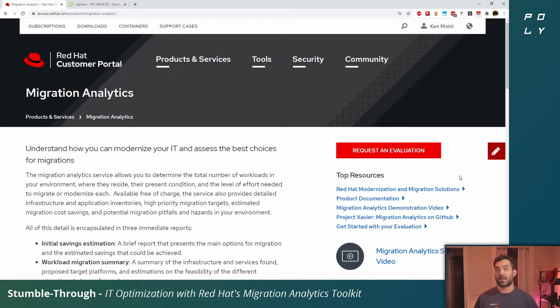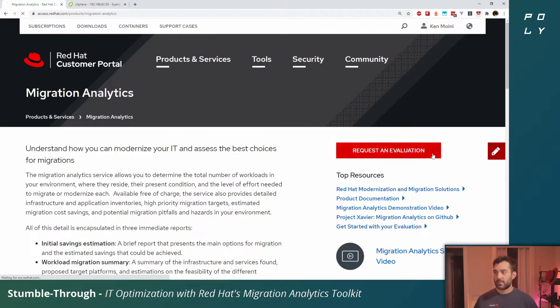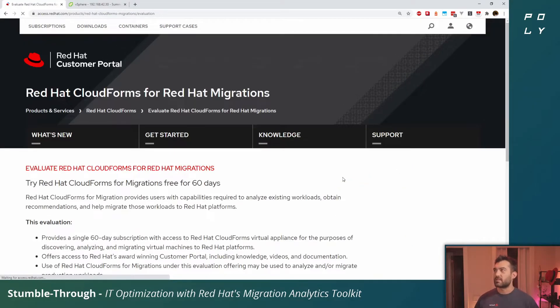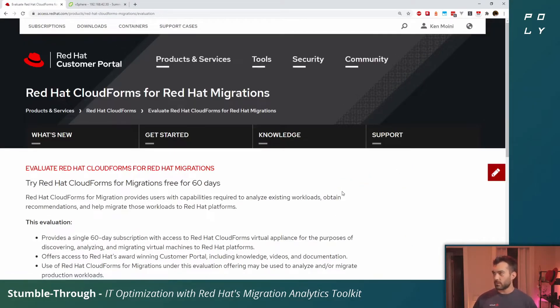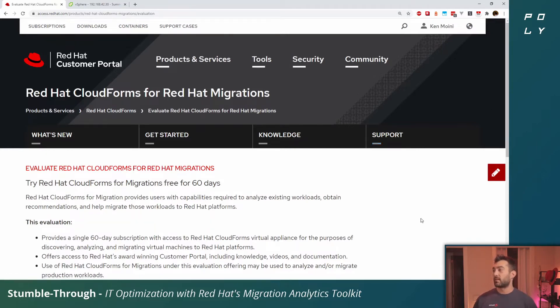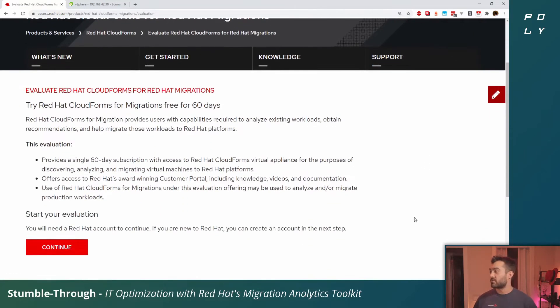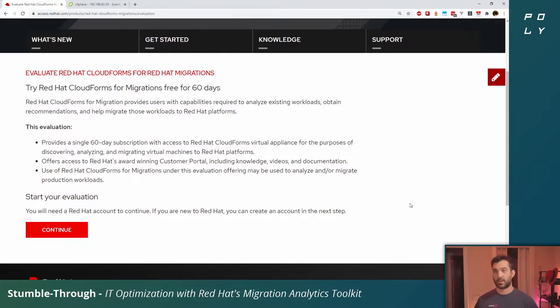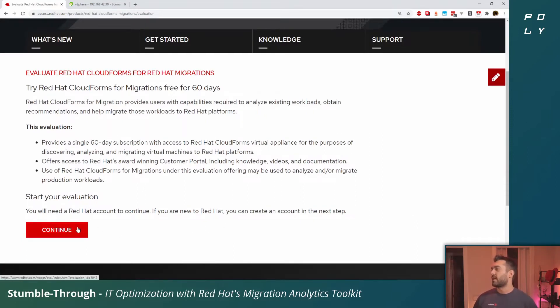If you don't already have a CloudForms subscription, click on this request an evaluation button. You'll be prompted to sign up for an evaluation. It is 60 days for free, so plenty of time to gain insight from migration analytics toolkit.